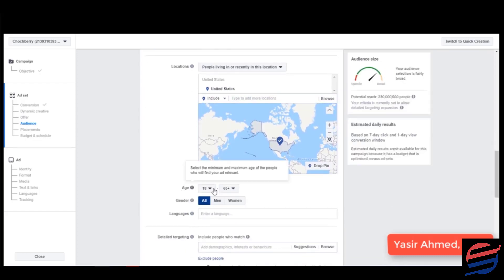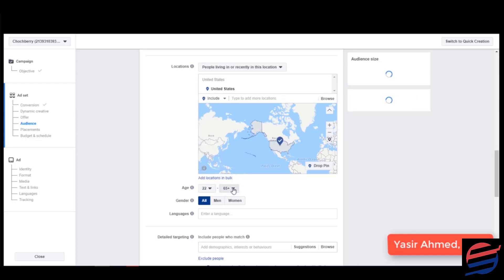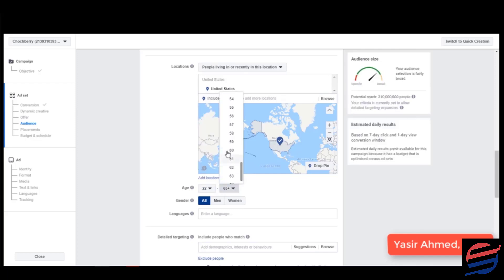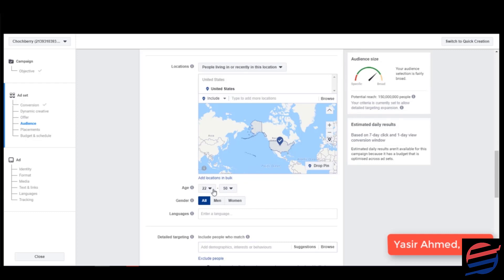And I would like to target people from the age of twenty two. I would like to target people till the age of fifty. That's what I personally prefer where I get most of my sales.